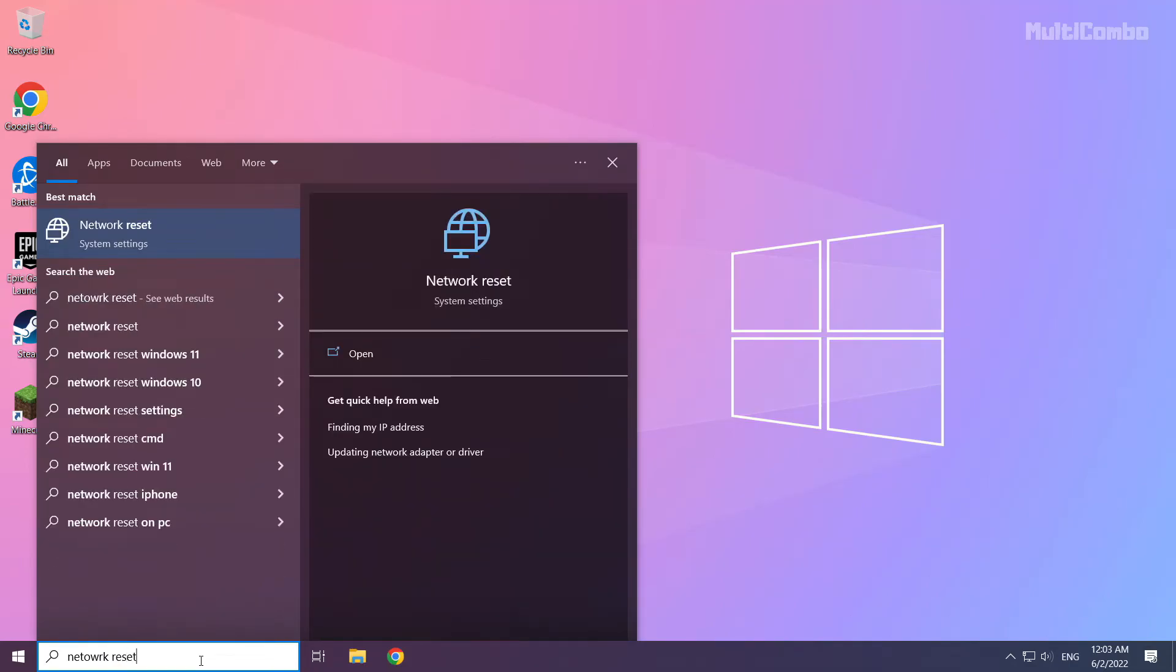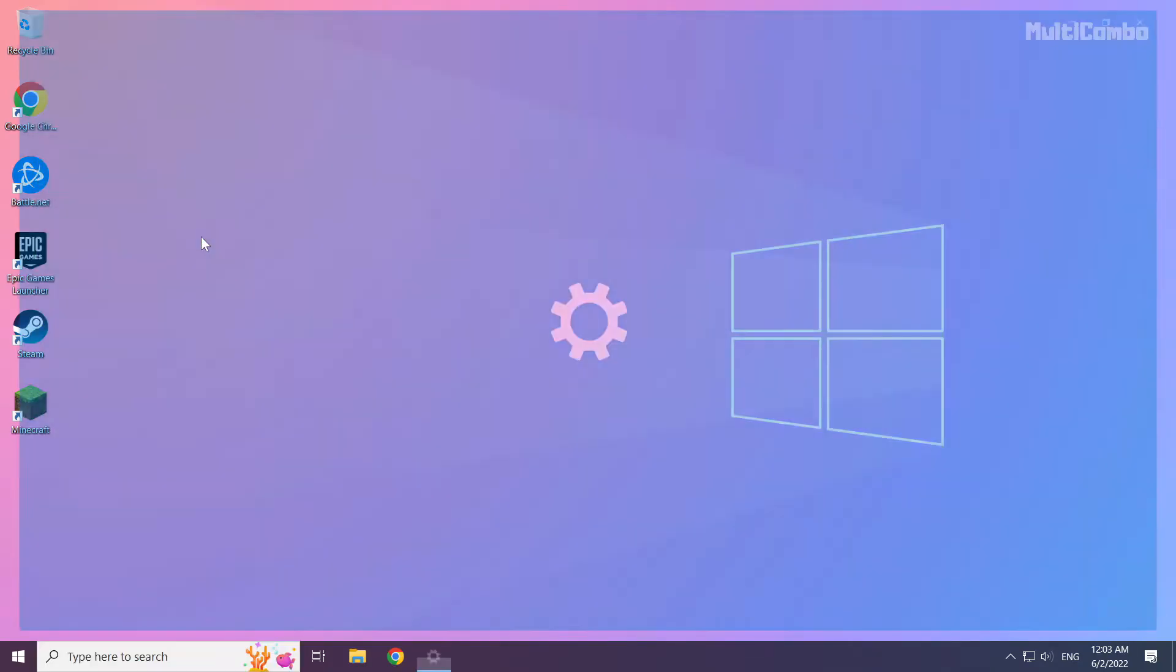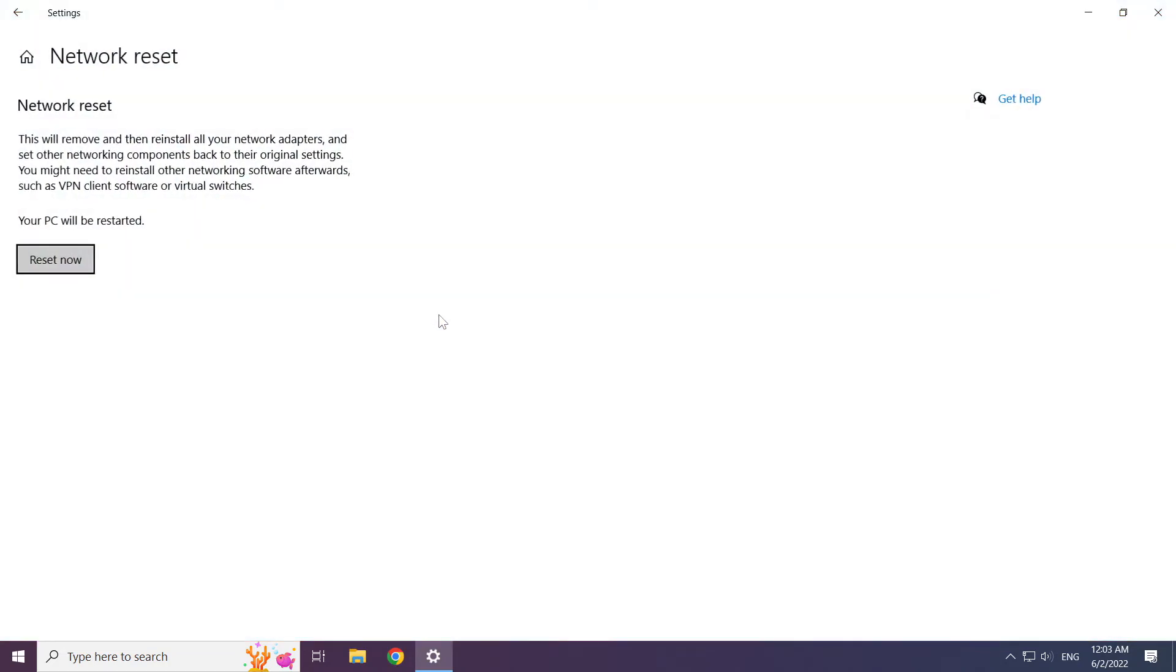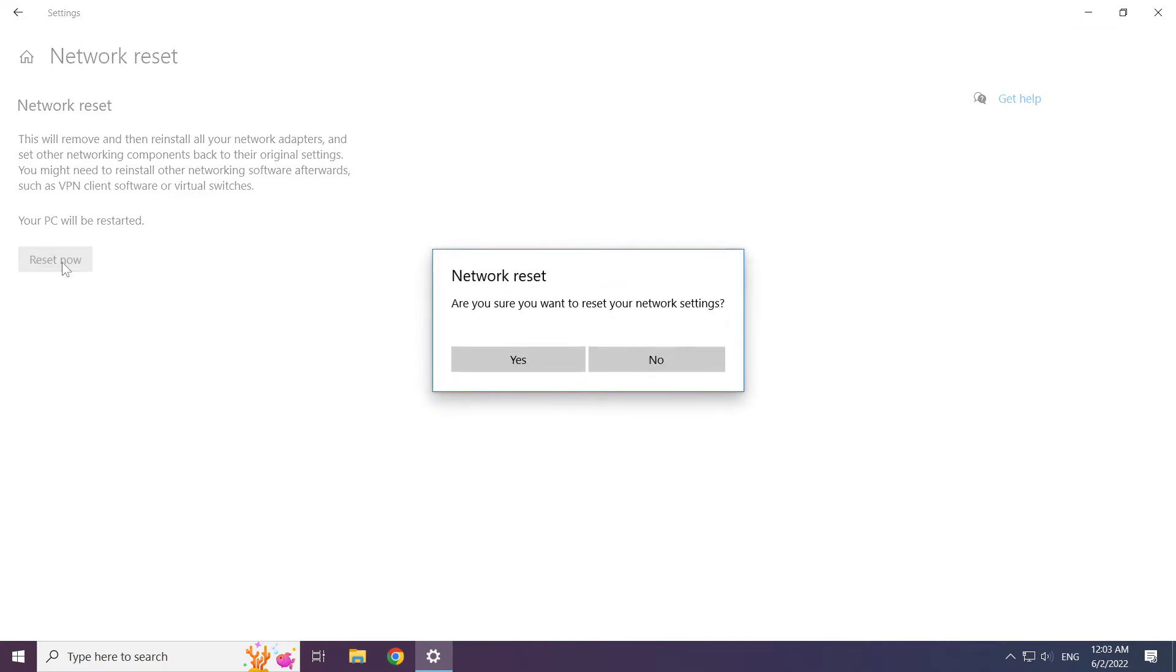Click Network Reset. Click Network Reset Now. Click Yes.